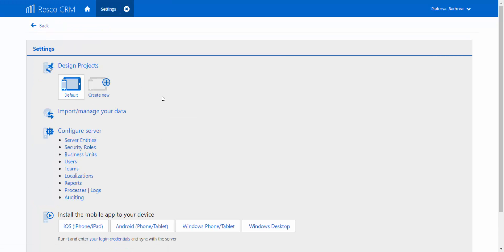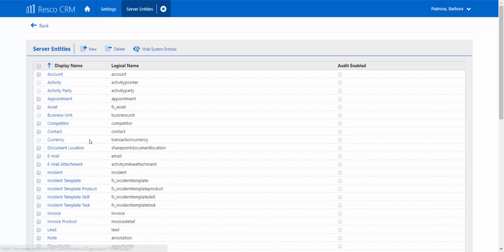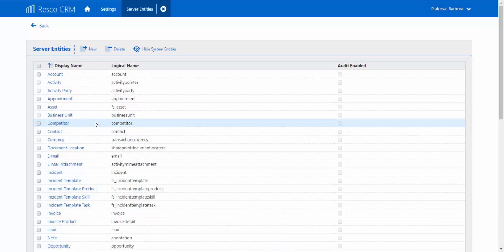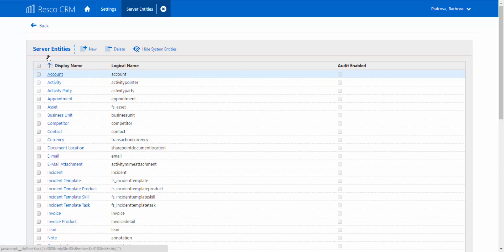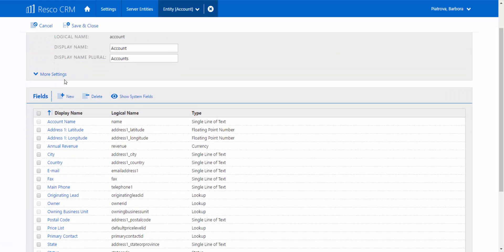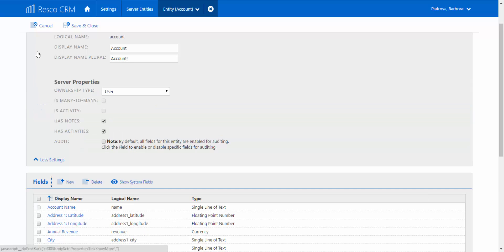Turn the auditing of a field or entity you'd like to track on. Click on the server entities and select what you'd like to monitor or analyze. We'll demonstrate it on an example using accounts. If you choose accounts to be audited, you'll be redirected to the properties settings. See the note with a little box on the left — by selecting it, you'll be able to enable auditing for this particular entity.